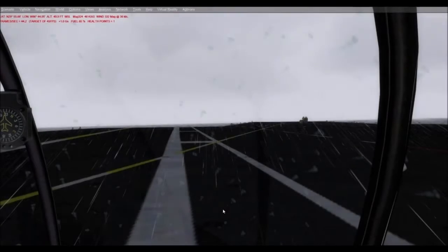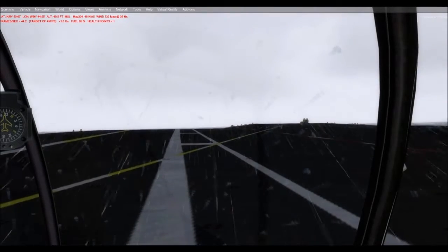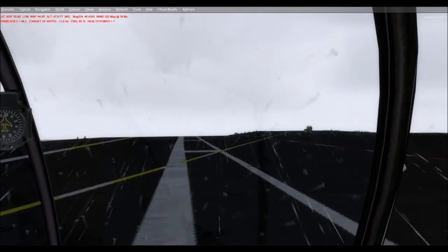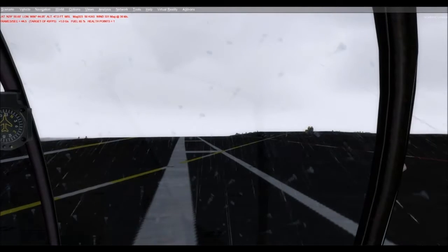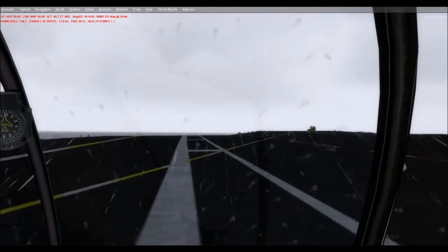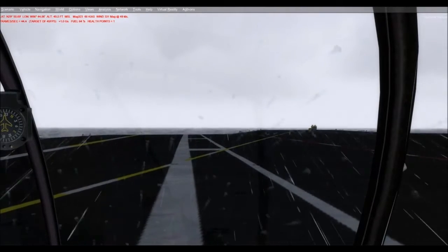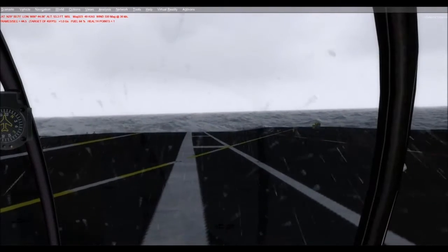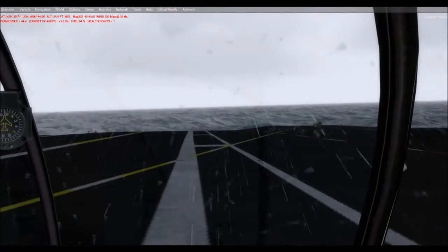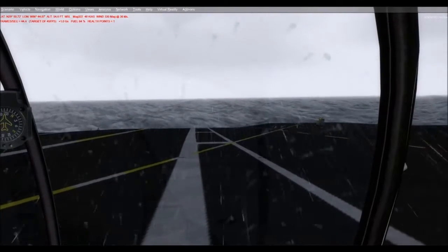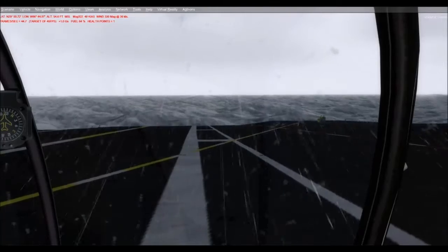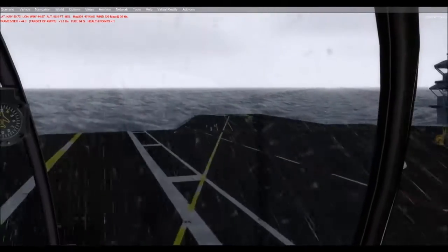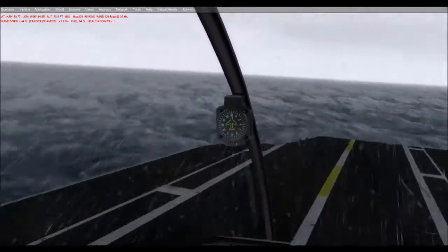Hi folks. This is a video to show just a little bit of what we're working on in terms of ship dynamics and ship motion. So here I'm on the deck of the Coral Sea in extremely heavy weather, and we're going to take off and go have a look at what the ship is doing.